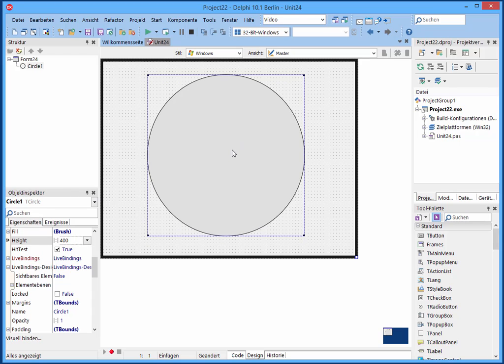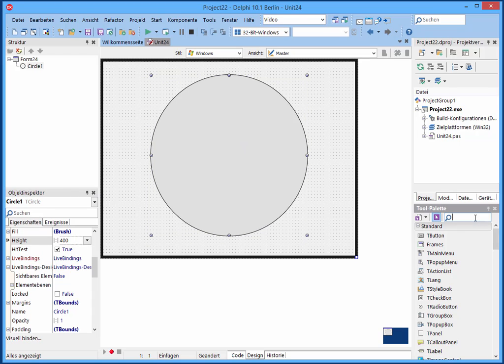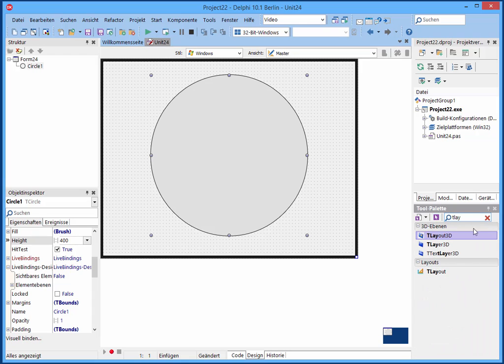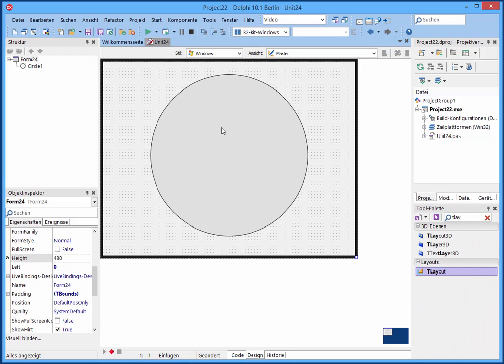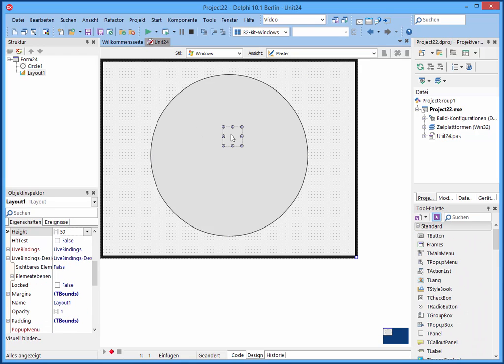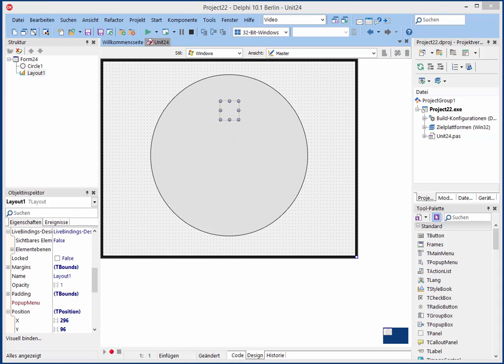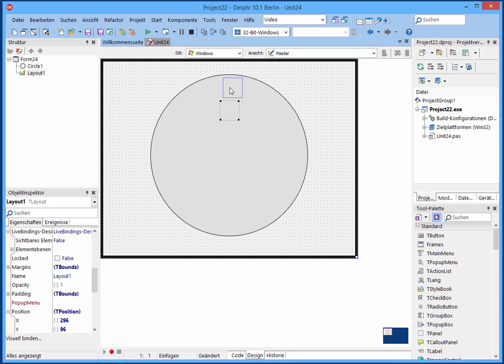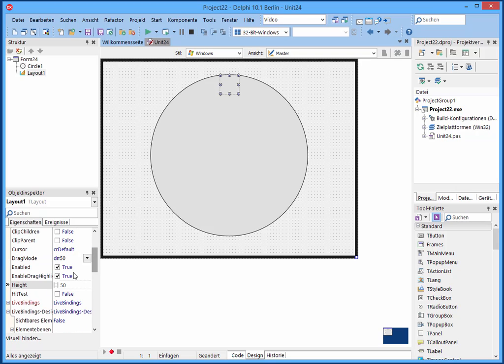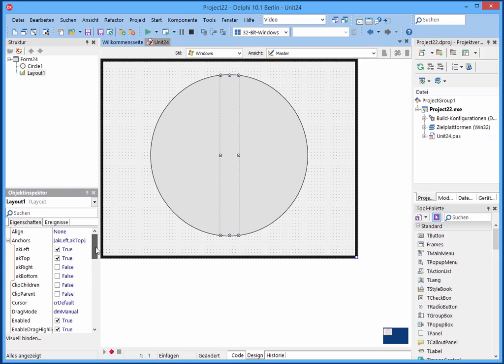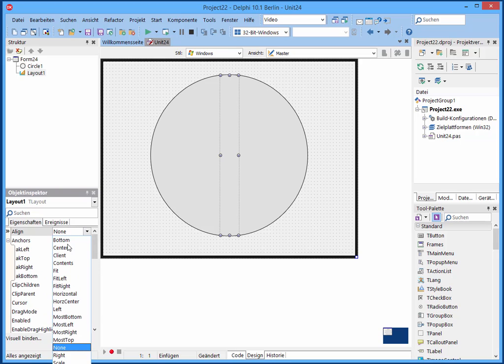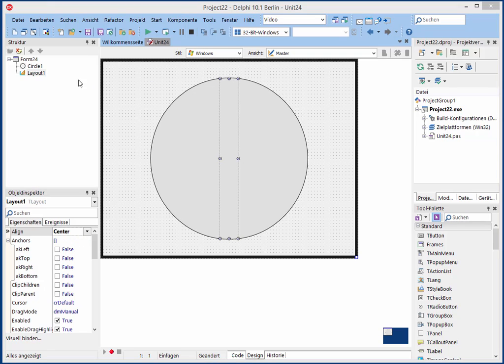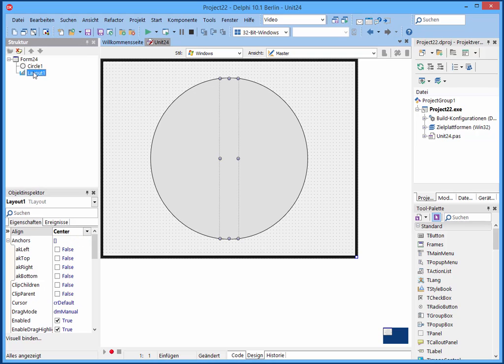And then we use one T-layout. And this will be also the height of 400. So I put it here and choose the height of 400. And we will center it, the alignment. And therefore we move it into the circle.